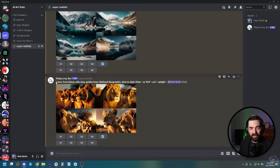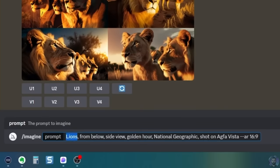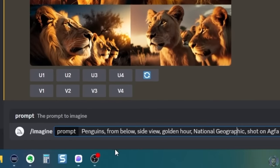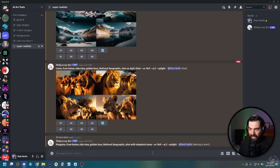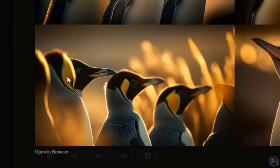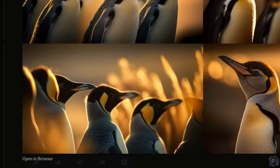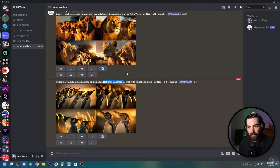Let's grab this same prompt but change out some of the keywords. This time let's do penguins, leave everything else — from below, side view, golden hour, National Geographic — but put 'shot with telephoto lens,' and keep aspect ratio at 16:9. Once again, absolutely awesome. Some funkiness going on in one, but one of them I don't think you'd second-guess if you saw it on the cover of a National Geographic. A lot of the magic is in that golden hour prompt and using 'National Geographic' to get that photo style.